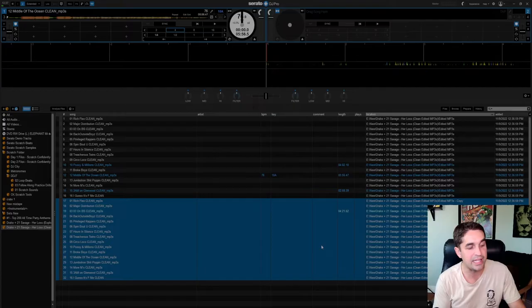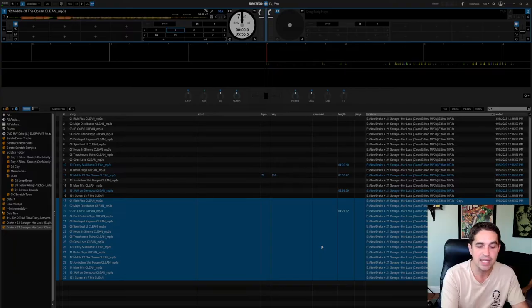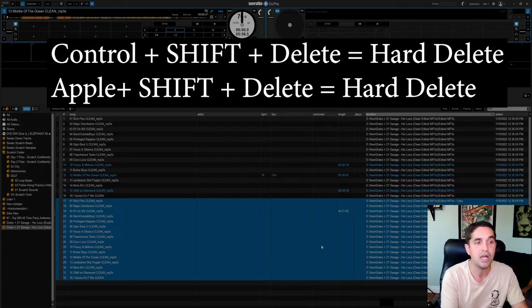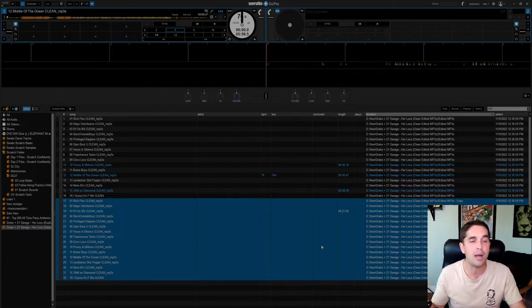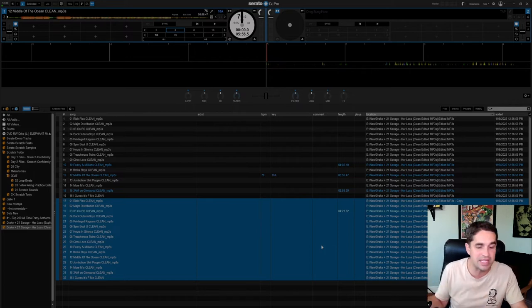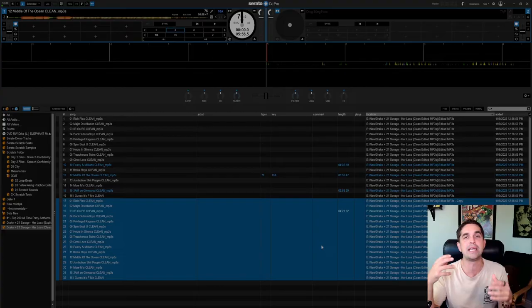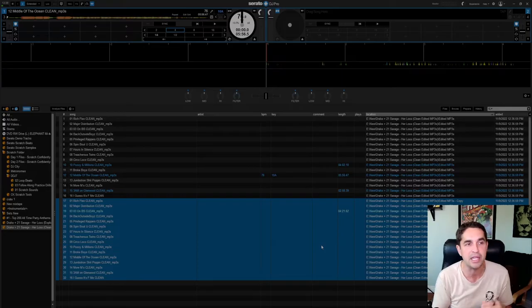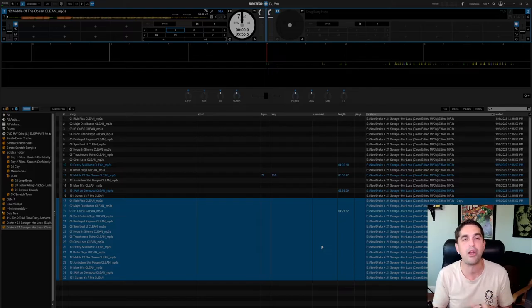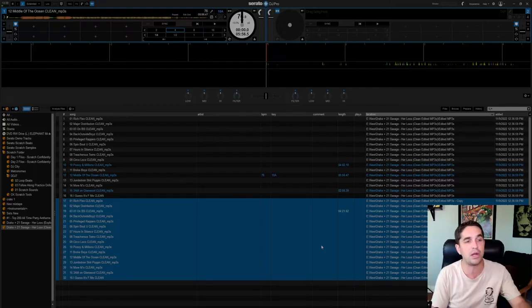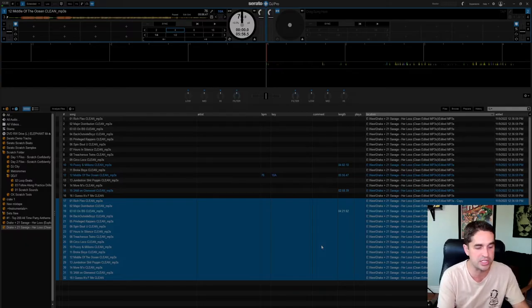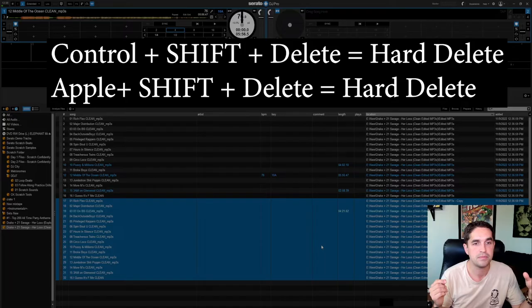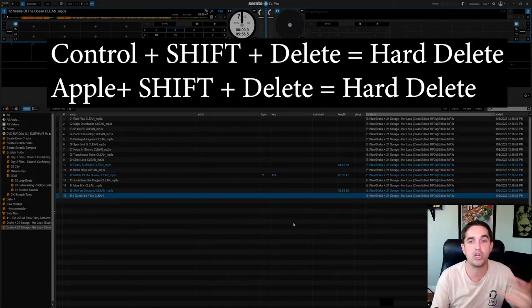This is it here in this directory. This is the music, the copy. We see edited copy. We're going to come here. We're going to hit Control, Shift, and then Delete. Control Shift Delete. This is not only going to delete it from your Serato library. It's going to delete it from your whole hard drive, from everything. So it's going to remove it completely. Boom. Gone. Like it's gone.